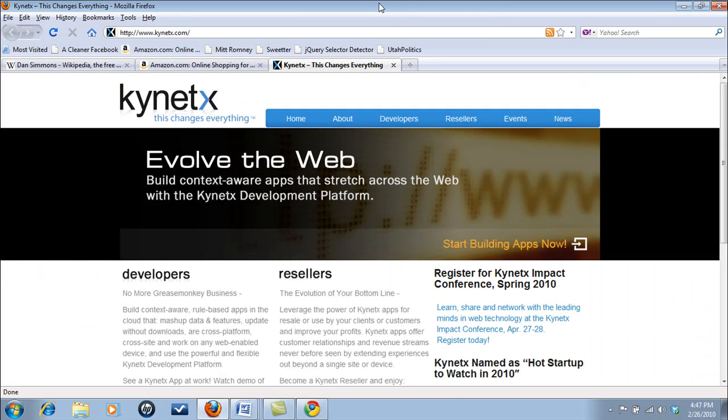The evolution is here. The attention economy is yielding to the intention economy. The location-based web is becoming purpose-based. Client-side execution has given way to cloud-based platforms. Leveraging Kinetics, developers can now create apps that respond to users' context.